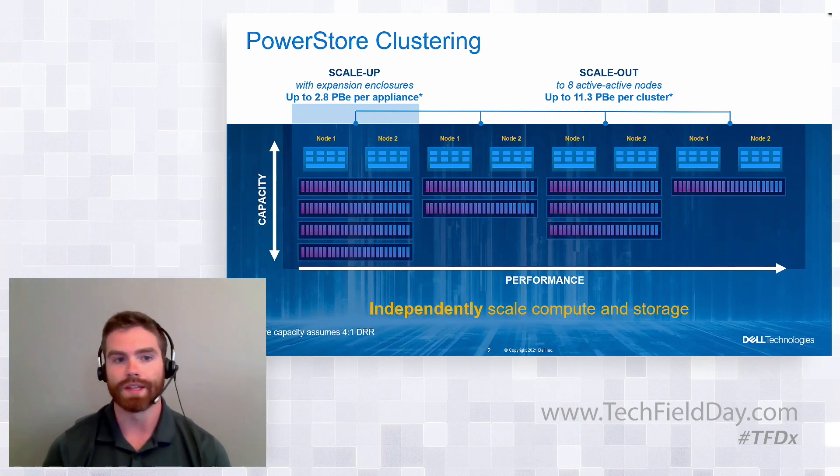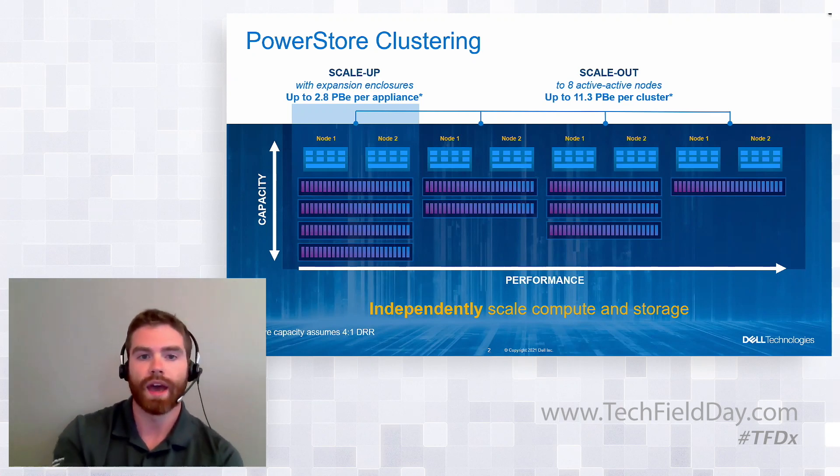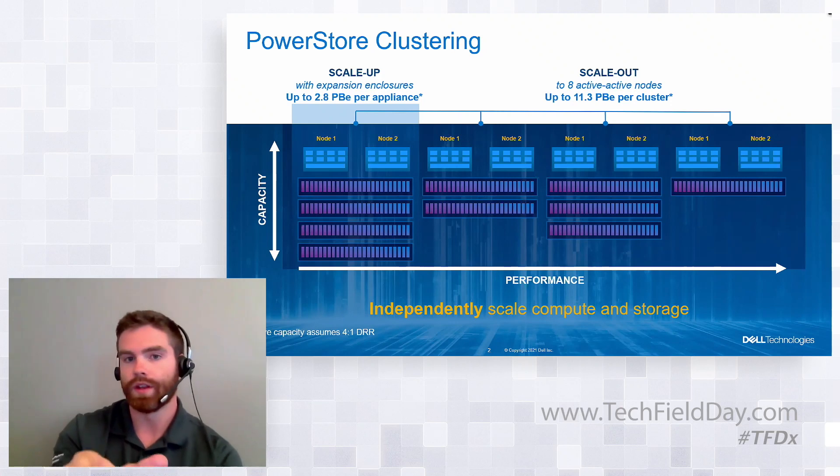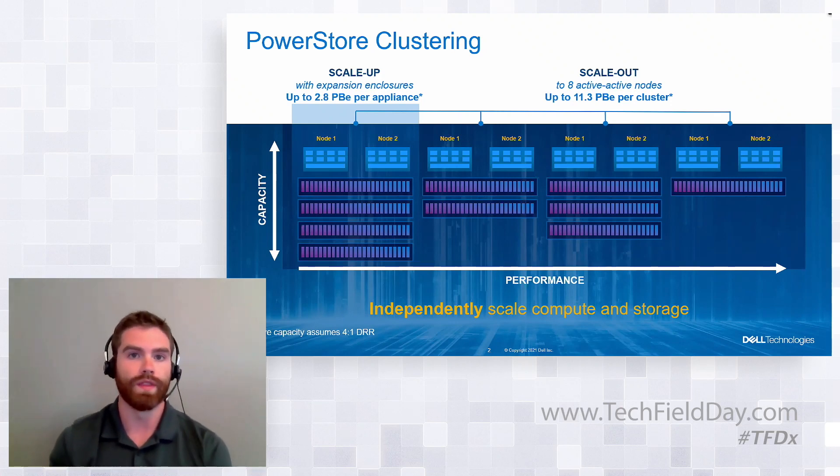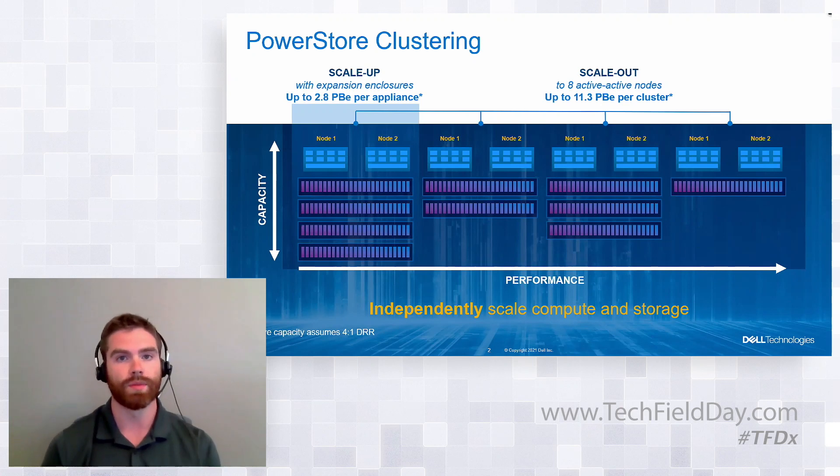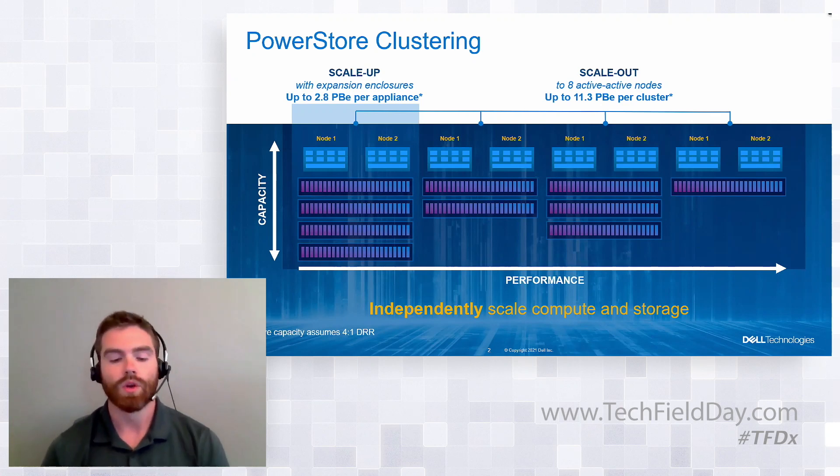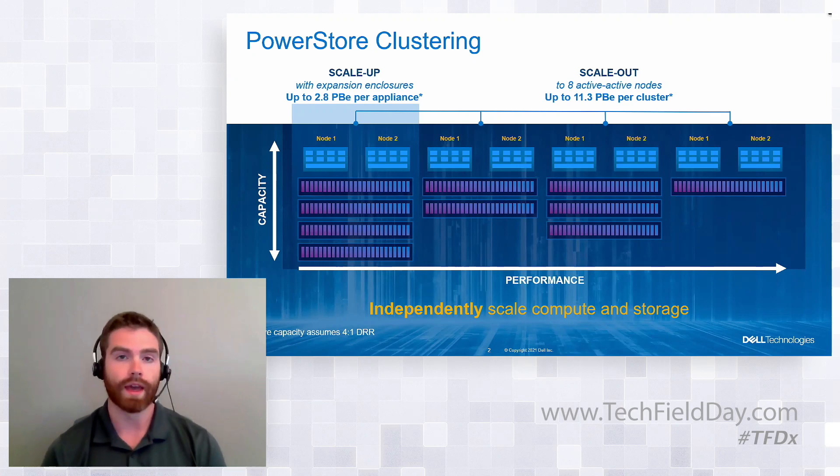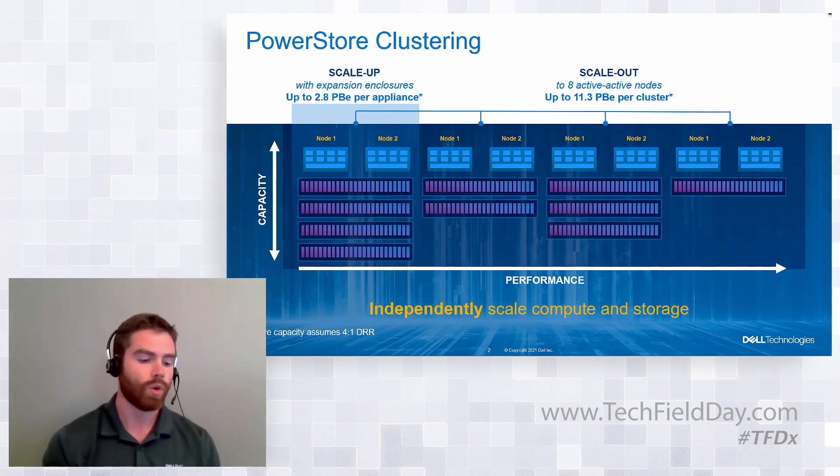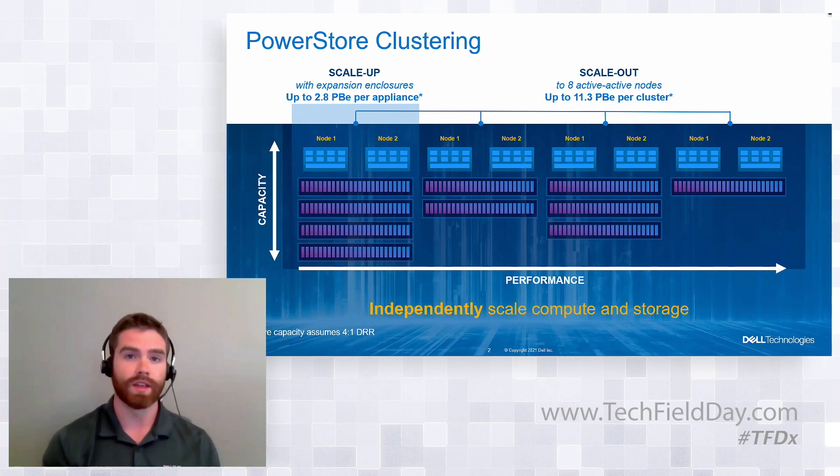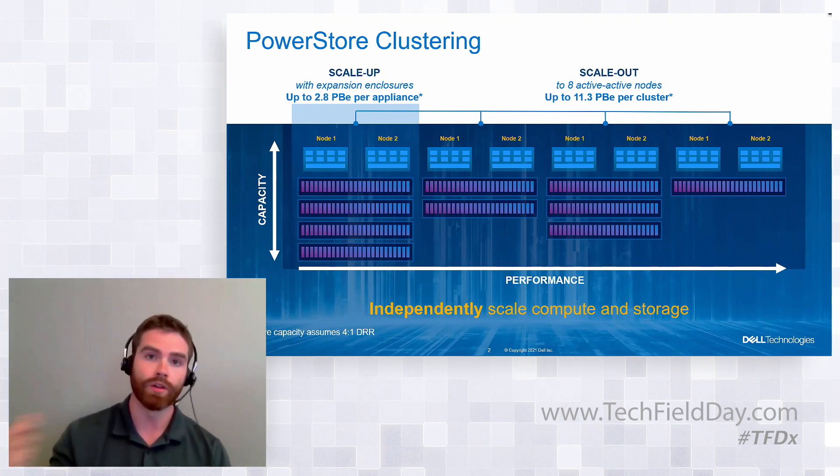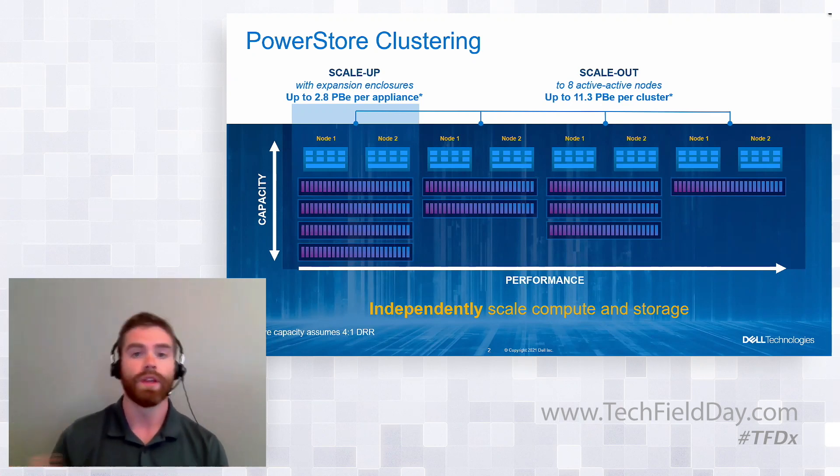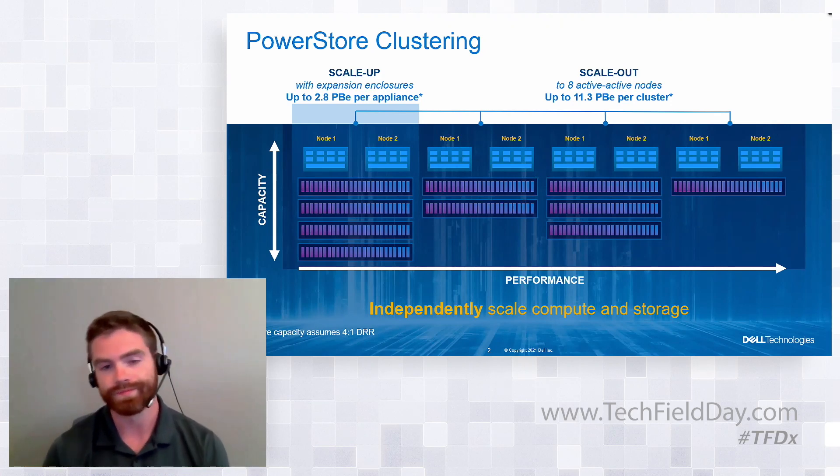So one thing that's really nice here with PowerStore clustering is that you can have different configurations of your appliances that you add within the same cluster. So that gives you flexibility, whether you would want to add a mirror appliance of exactly what you had originally, or if you'd add a slightly different configuration based on the new requirements, whether that's a higher model, a lower model, different drive configurations, there's a lot of flexibility there.